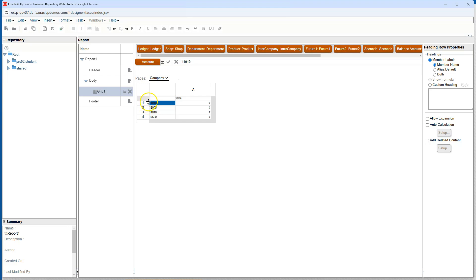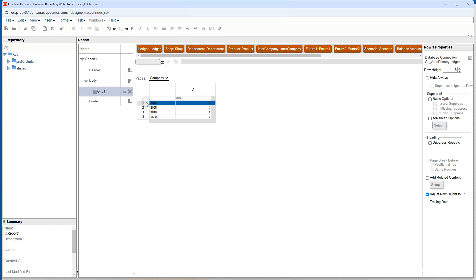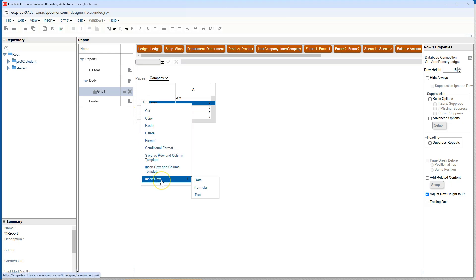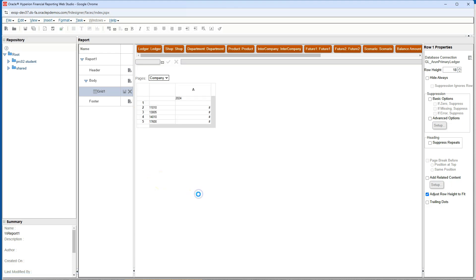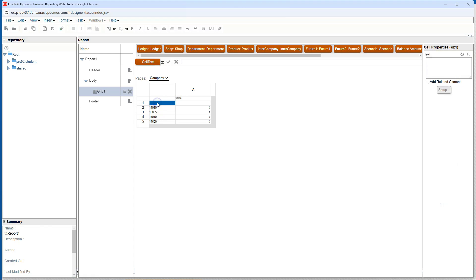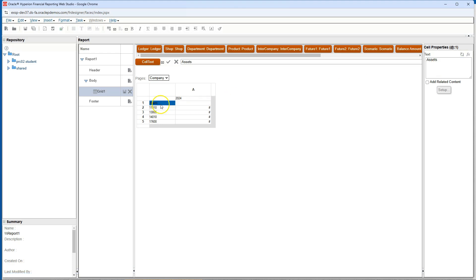Now let's add a header row labeled assets before showing the asset account balances. In order to add a header row, I will select the entire first row, right click insert row, then select text. As you can see a blank row has been added. To add a label, I will double click on the cell and label it assets in the cell properties. To see this label on our report, I will click on refresh icon. We can now see assets label.